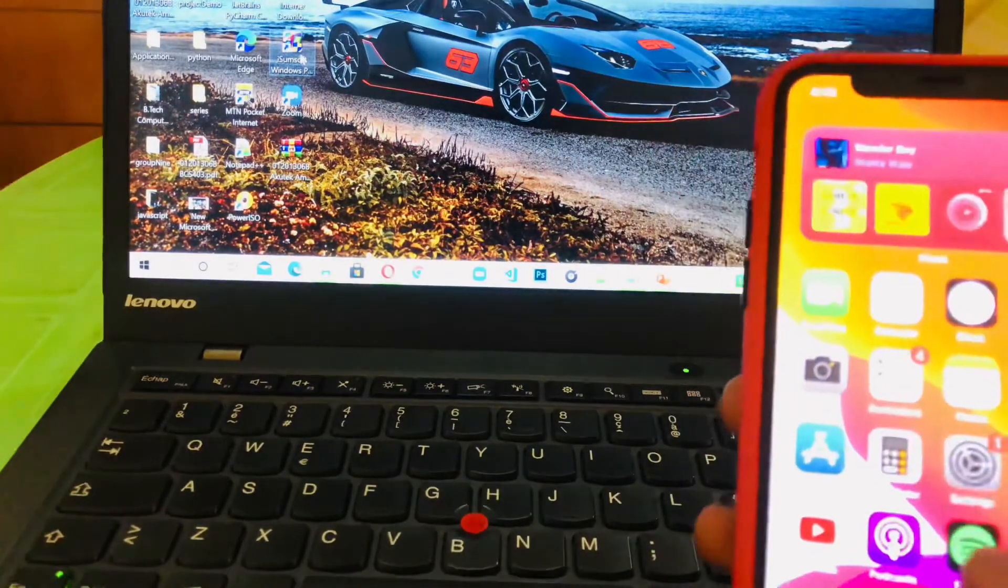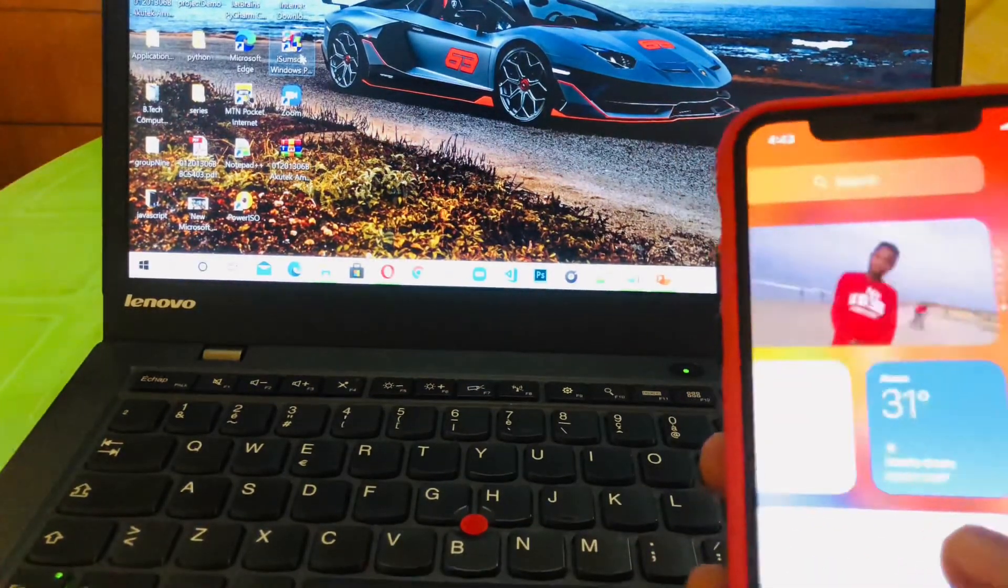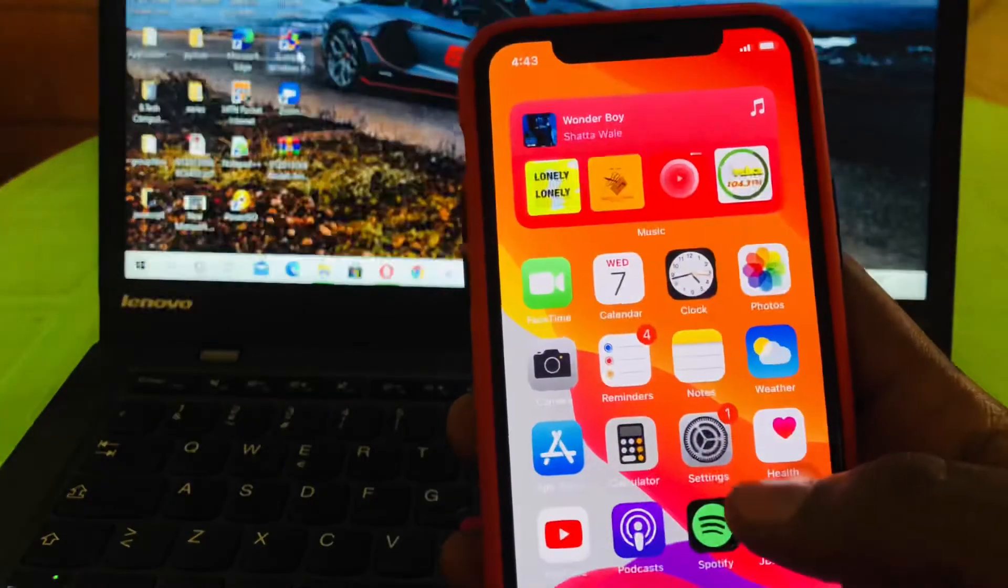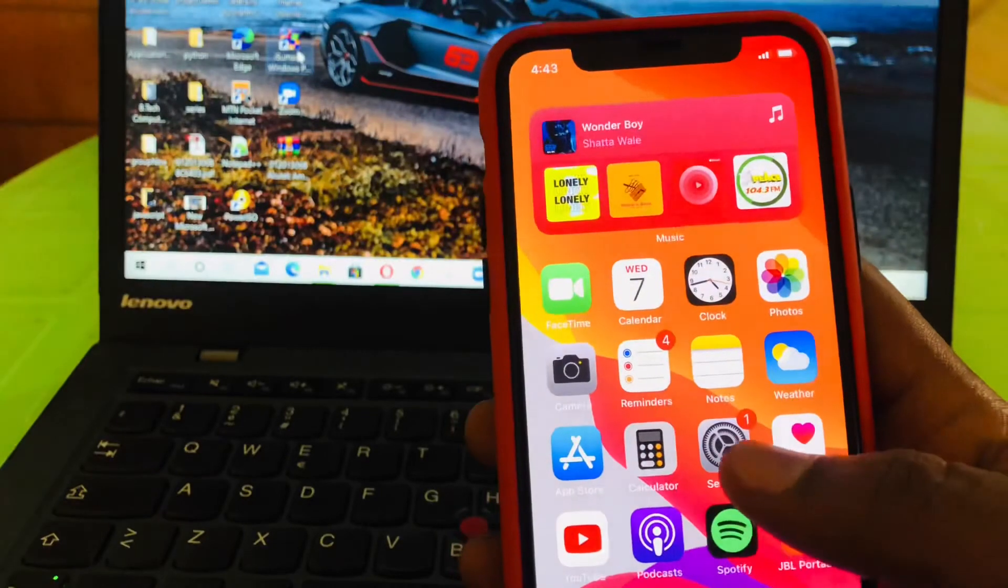So let's go ahead and then we'll go to Settings. We'll take our phone and then we'll go to the Settings app. I hope you can see clearly.